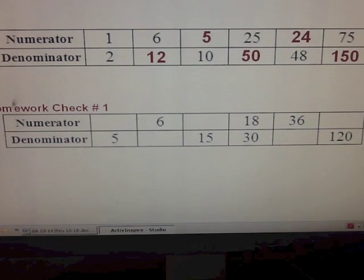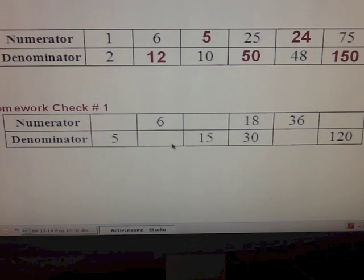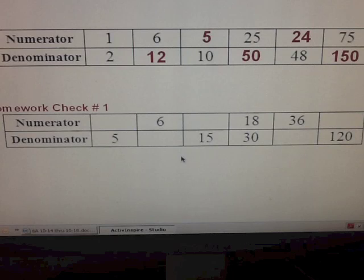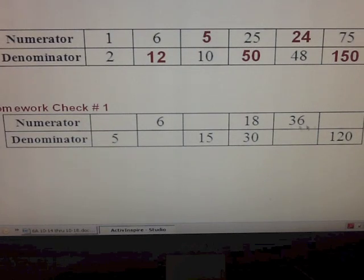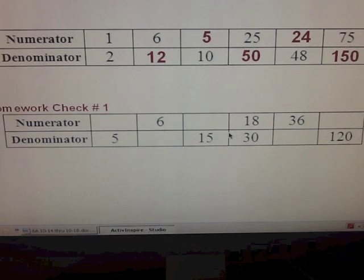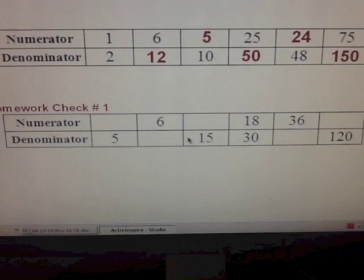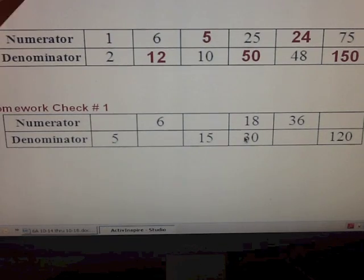This is homework check number one. You're going to find the missing values — the missing numerators and denominators using the table. Pause the video, write this table on your piece of paper, find the missing values, and then restart the video once you've completed.